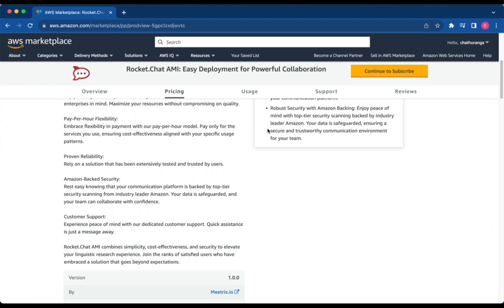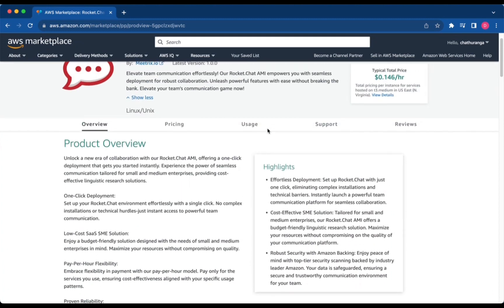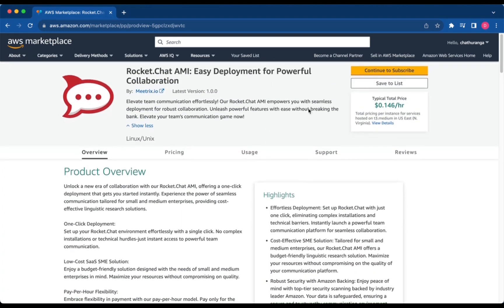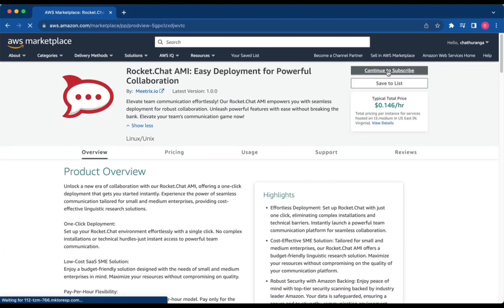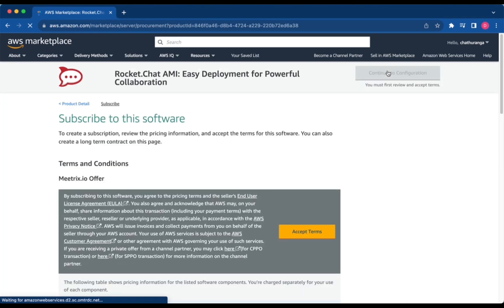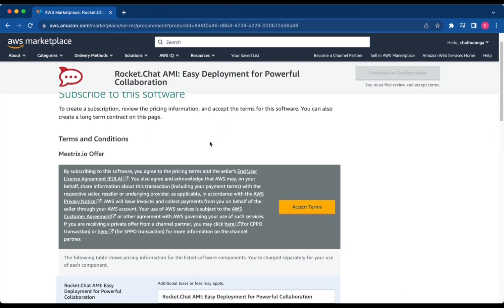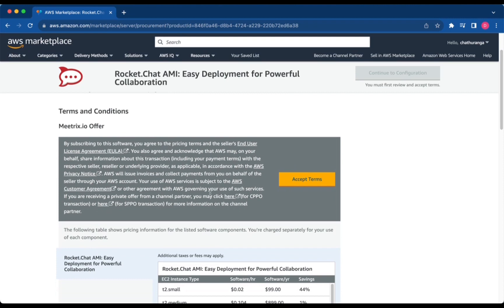Log in to your AWS Management Console and navigate to the RocketChat AMI. Click Continue to Subscribe. After subscribing, you will need to accept the terms and conditions. Click Accept Terms.